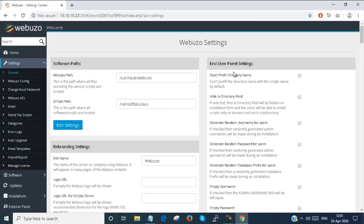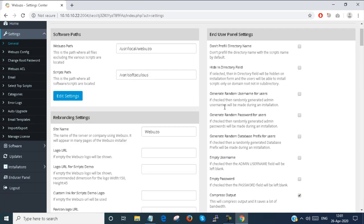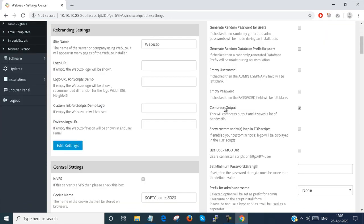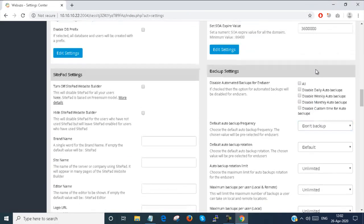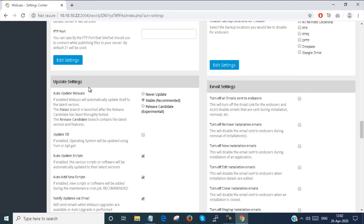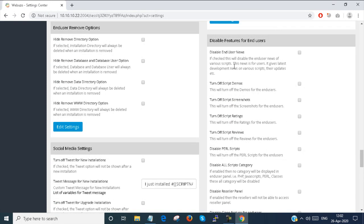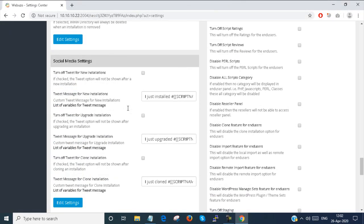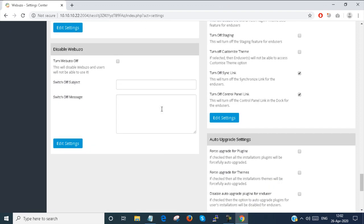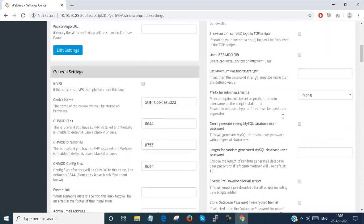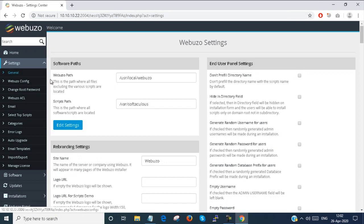You can also see the end user panel settings. In my next few videos I will show you the end user panel, which is the most important part of Webuzo. There are some settings right here to configure the end user settings. The end user is created from the next admin panel, which I will show in the next video. There are lots of settings including backup settings, SitePad settings, email settings, end user features, social media settings, and auto upgrade settings.